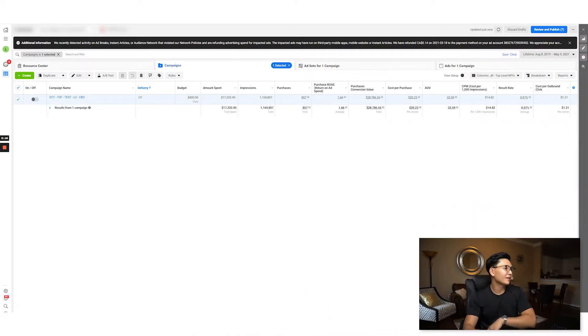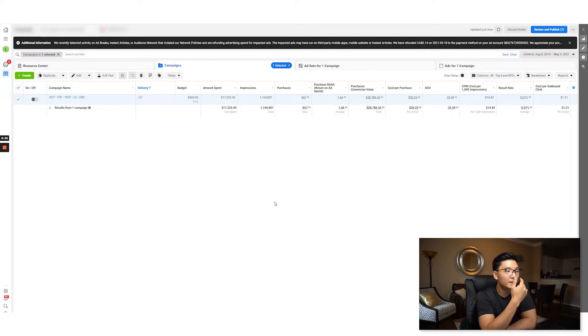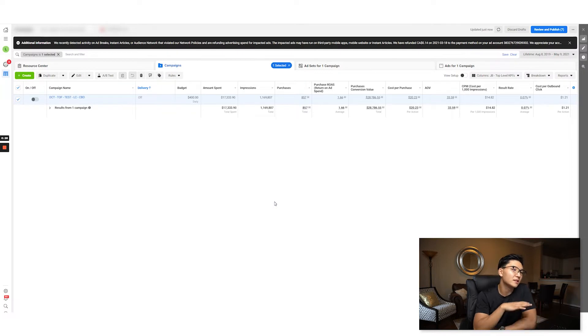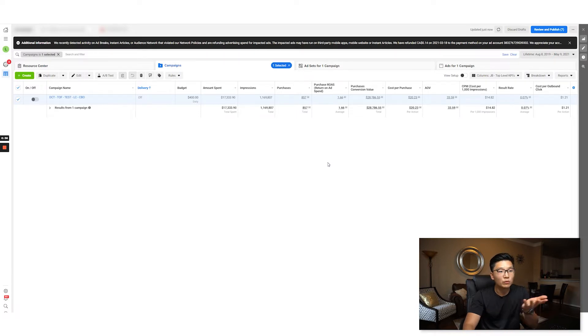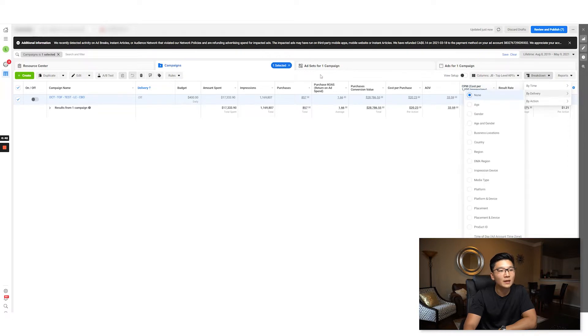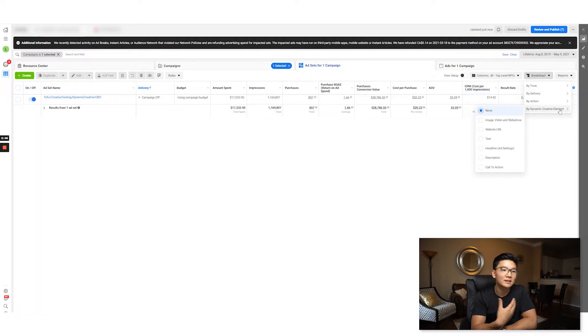The second thing I've noticed after this whole iOS 14.5 update is that pretty much all breakdown analysis and dynamic creative testing campaigns have gone out the window. You can see here we had a DCT campaign we've been running for a while — we've spent about $17,000 and brought back just shy of $29,000. This is top-of-funnel, our break-even ROAS is 1.2 for this brand. We were profitable on the front end, but what I noticed is that when using dynamic creative testing you can do a breakdown analysis to see which dynamic creative elements are working best.